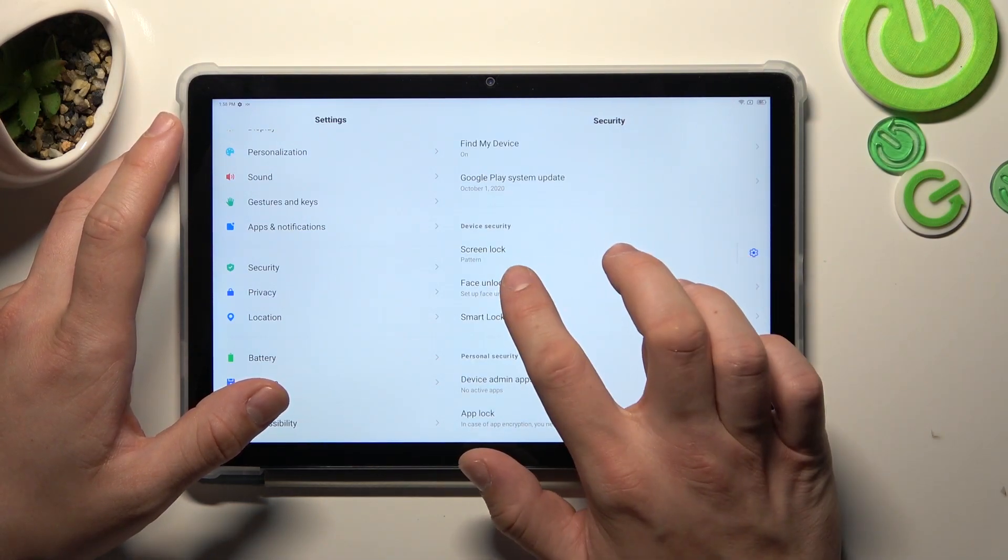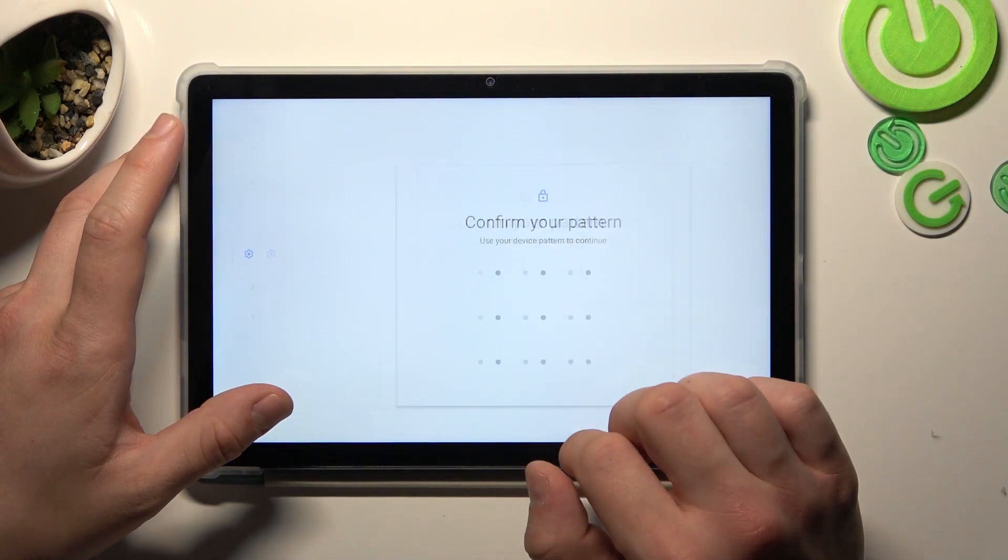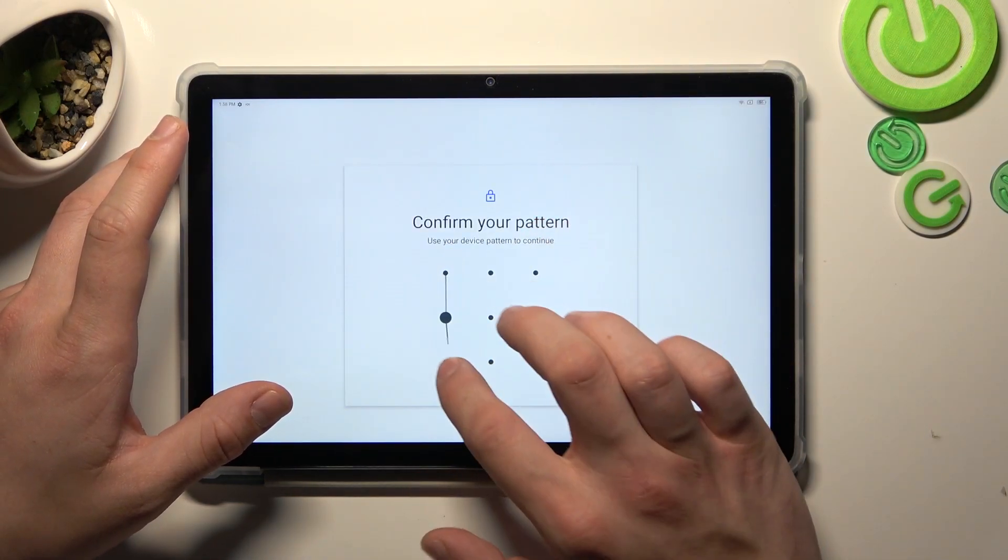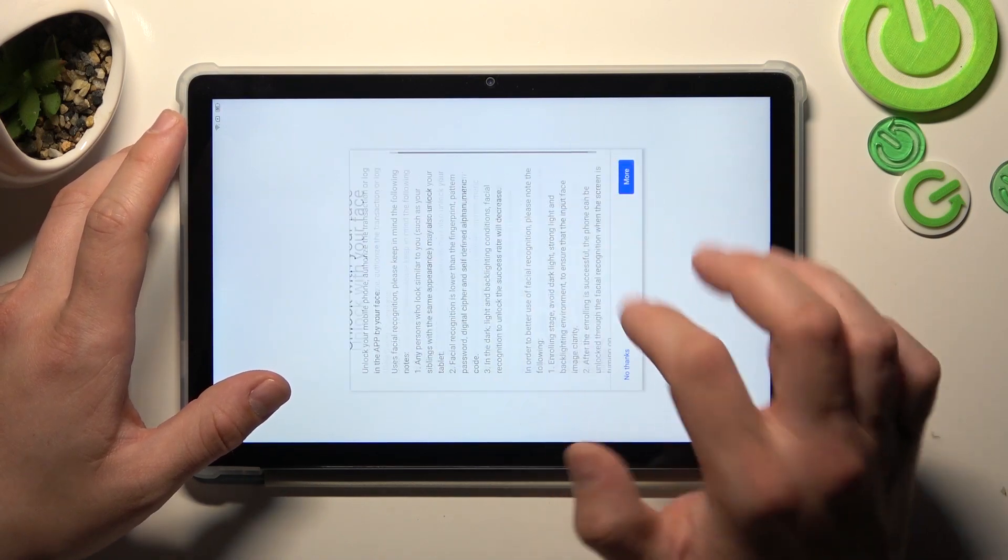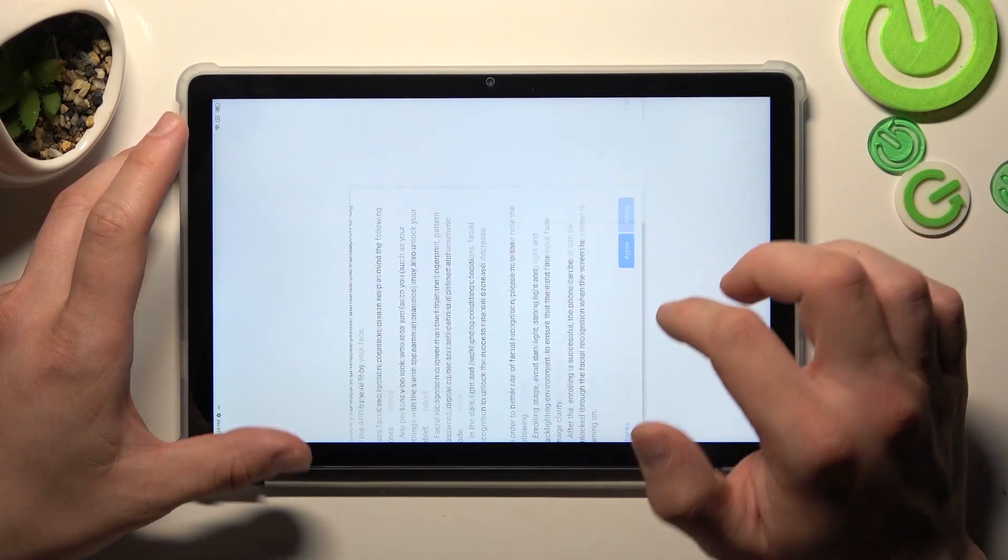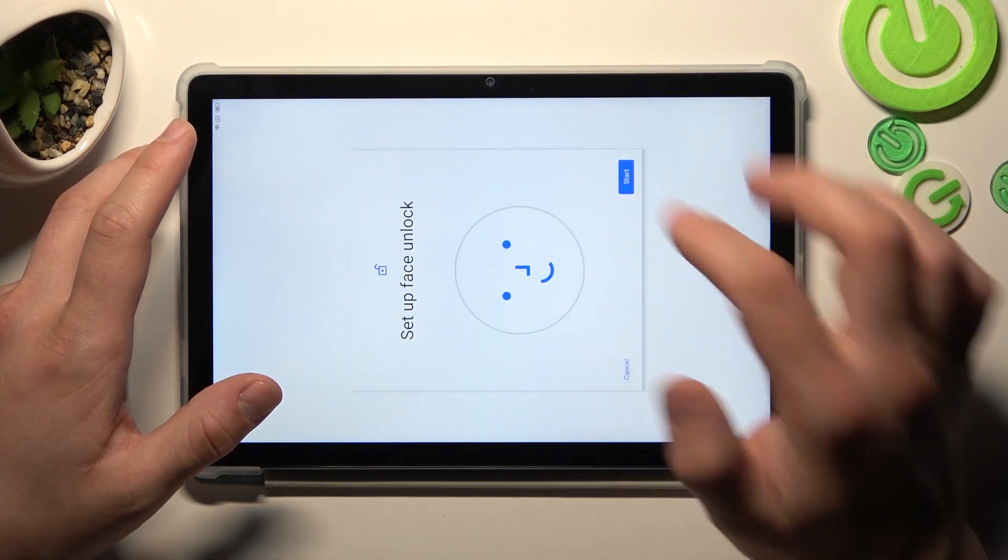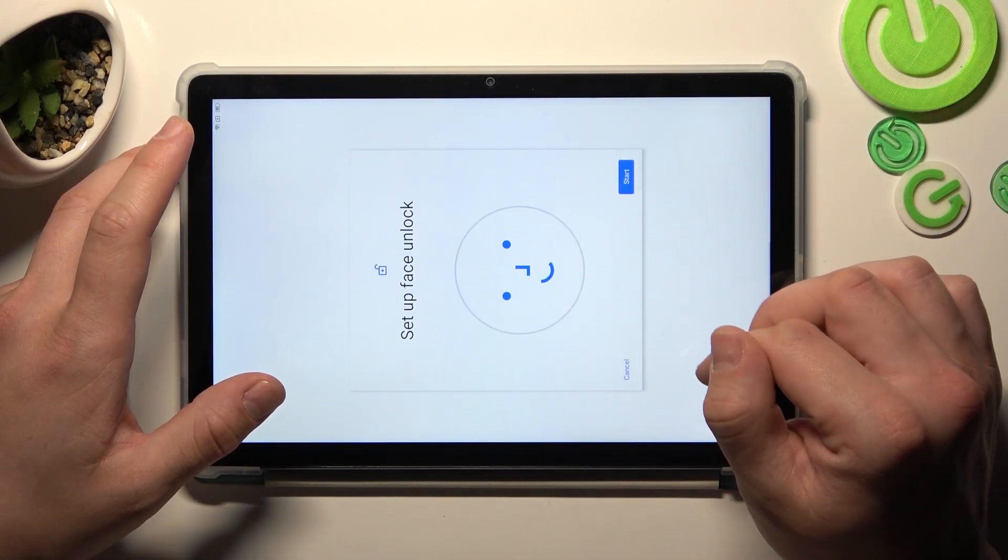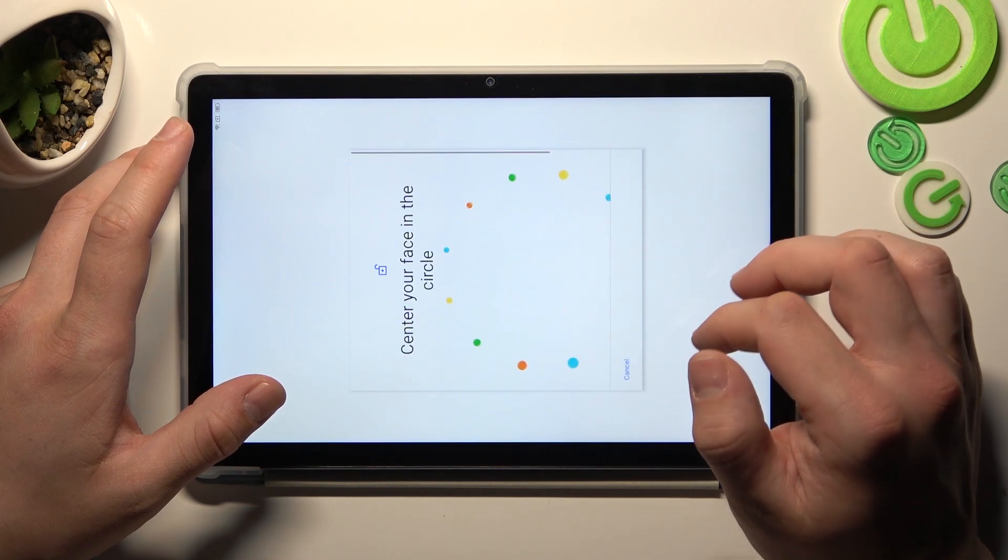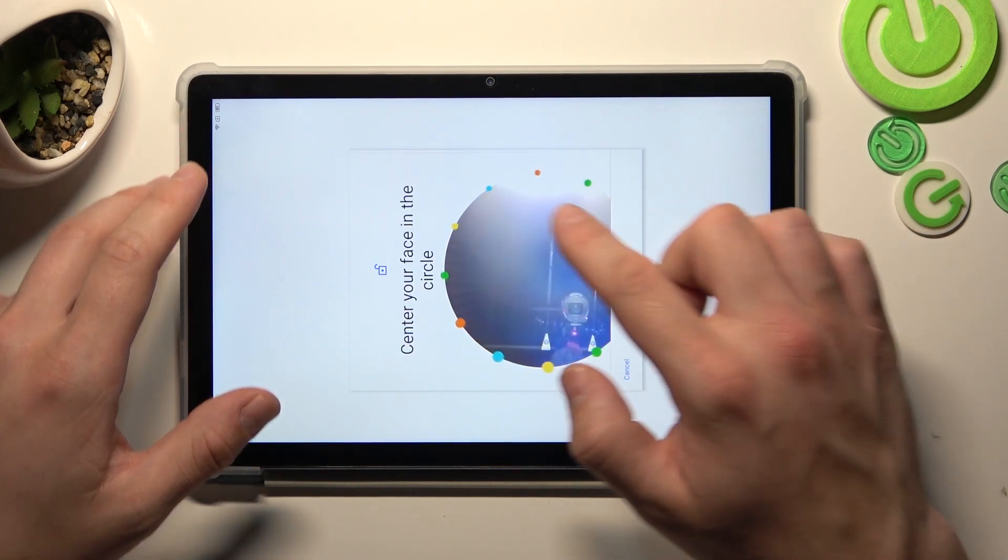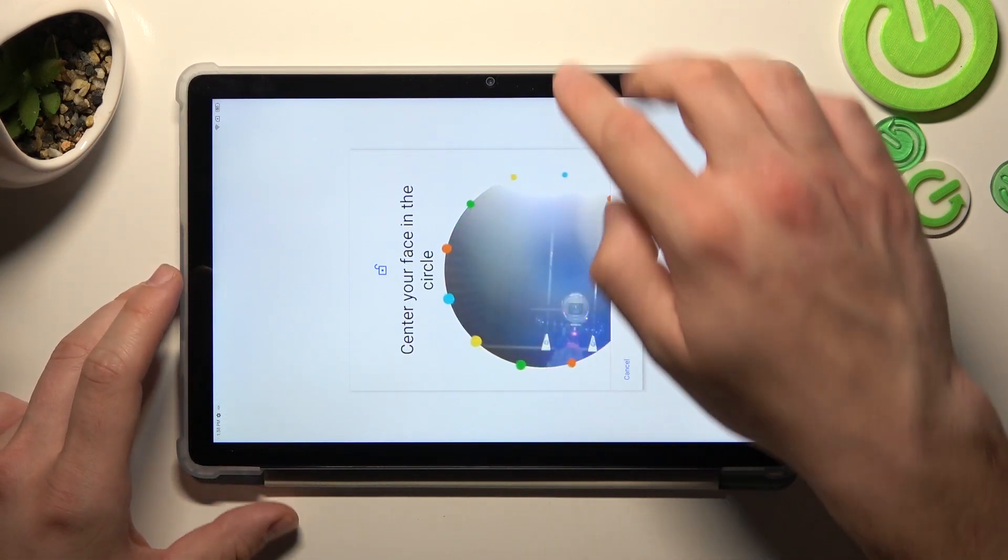When it's done, let's go to face unlock, tap more, agree, start and now simply scan your face in this area.